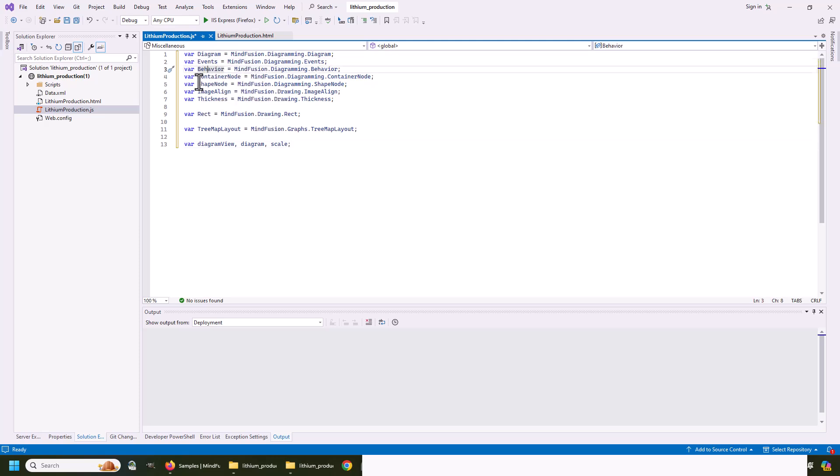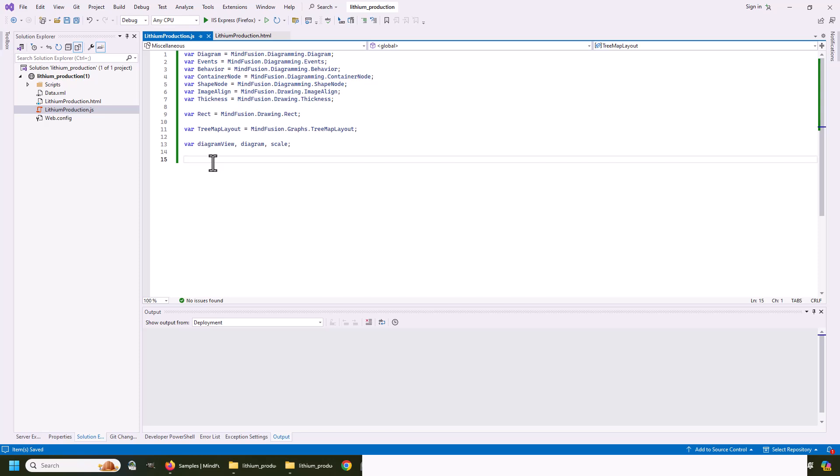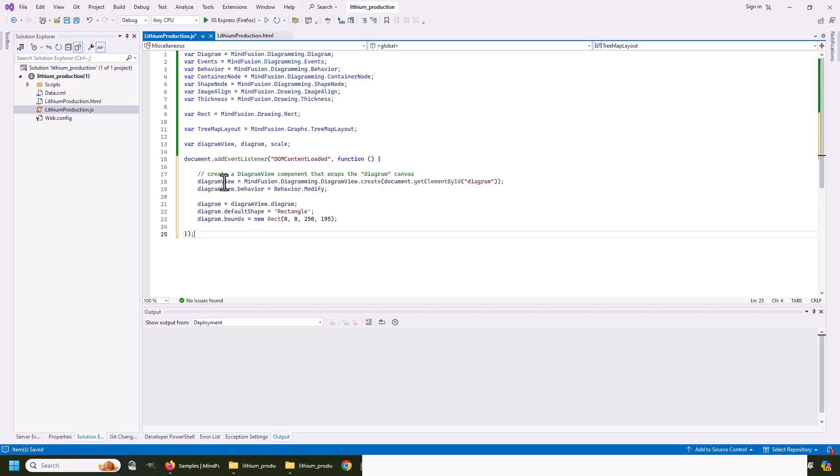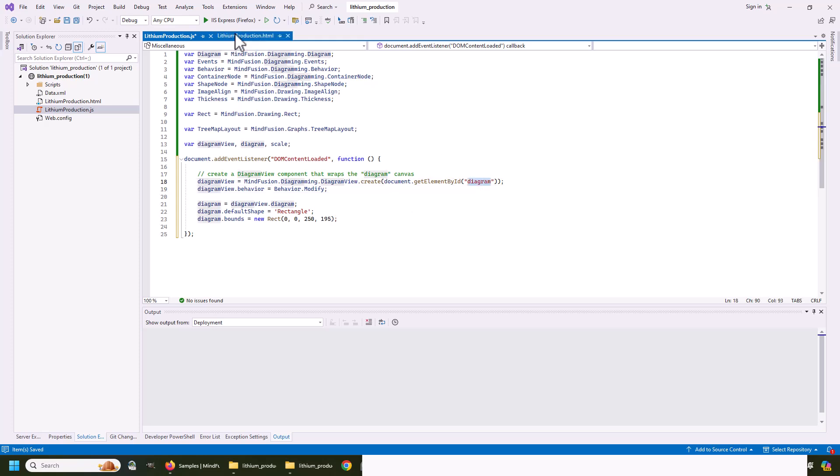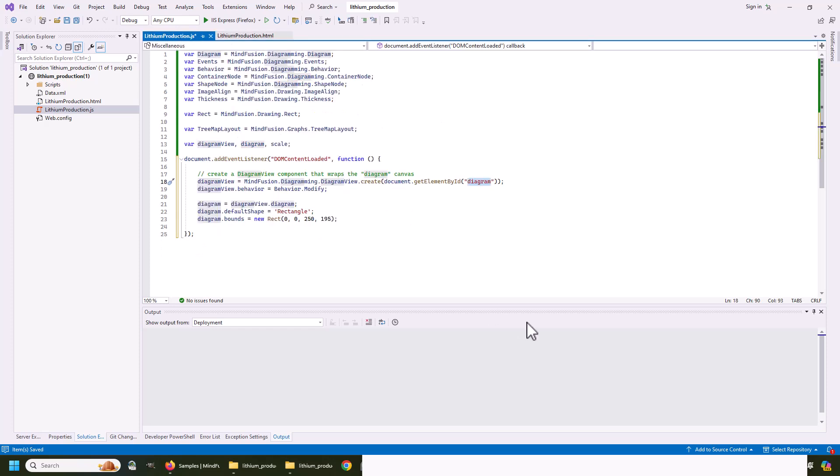We start with some namespace mappings. The reason we do this is to make our code easier to read. No other special reasons for that. We also initialize three variables – the diagram, the diagram view, and scale. Note that the diagram is separate from the view that renders it. The diagram is the object that contains the nodes, links, arranges them, and so on. The diagram view renders the content of the diagram.